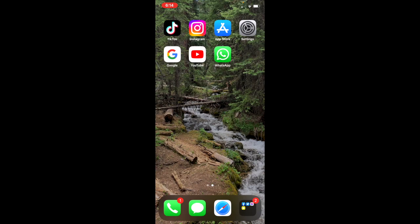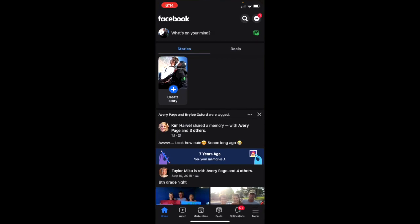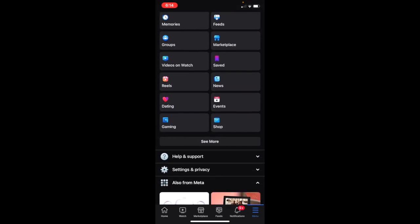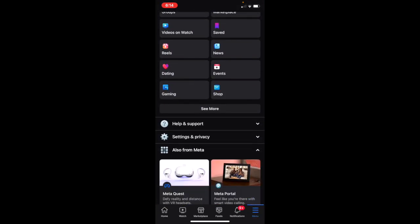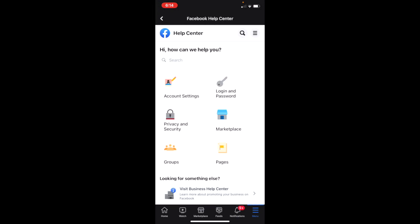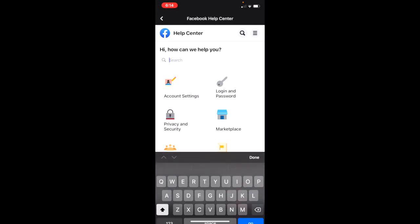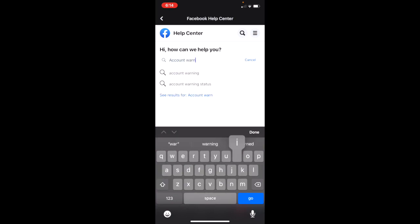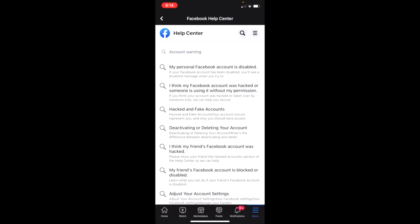All you want to do is head over to Facebook, go to the menu in the bottom right corner, then scroll down, click on Help and Support, and go to the Help Center. Once you're there, search 'account warning' and click Enter.